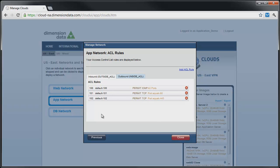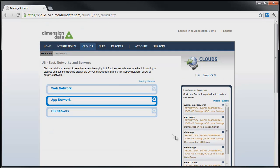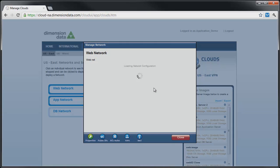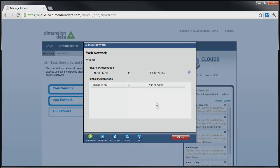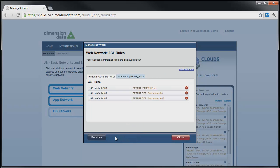These default rules are adequate for our web tier. However, we are going to be more restrictive on our application and database tiers. We will start with the web network. Click on the gear icon to bring up the Manage Network dialog. Next, click on ACL rules. We are now presented with the ACL rules listing for this network. You will see the mentioned default rules in place.